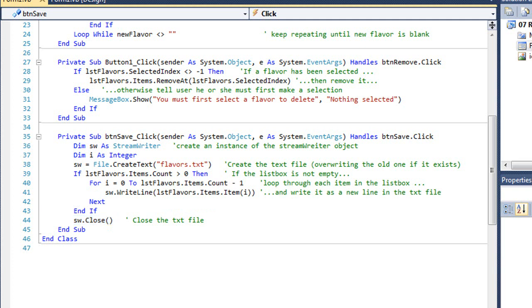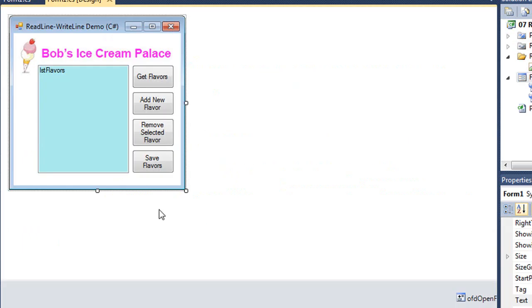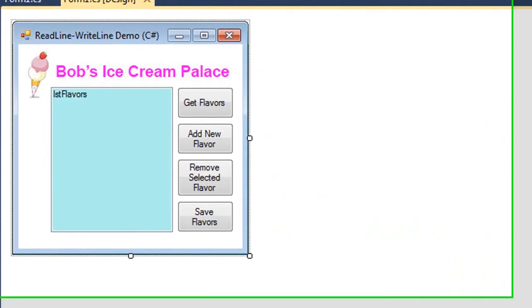Let's take a look at the same code in C Sharp. Here is that same project in C Sharp.